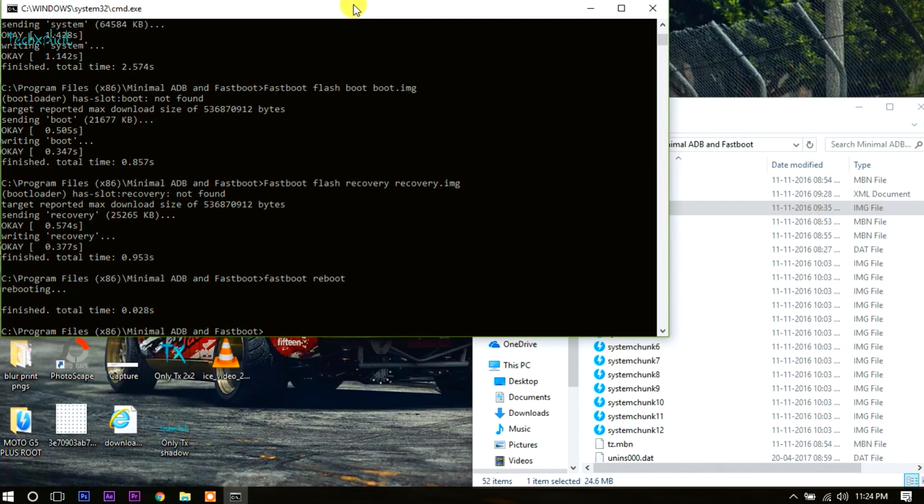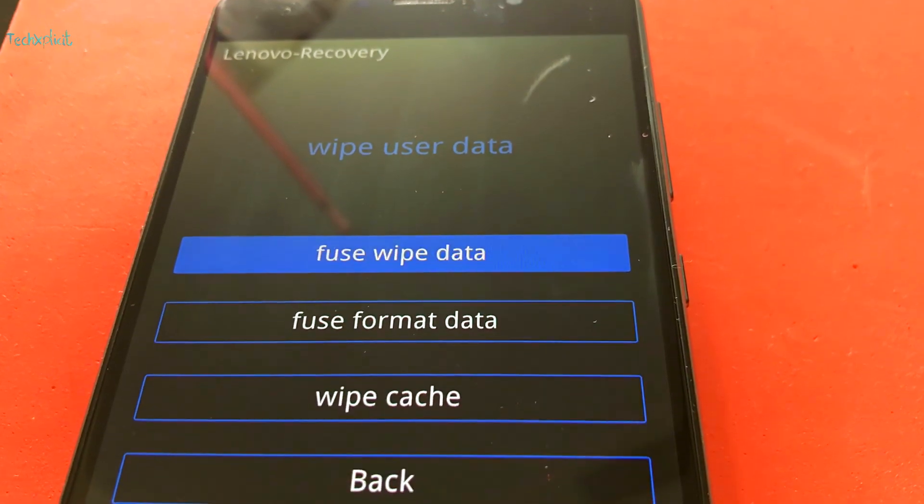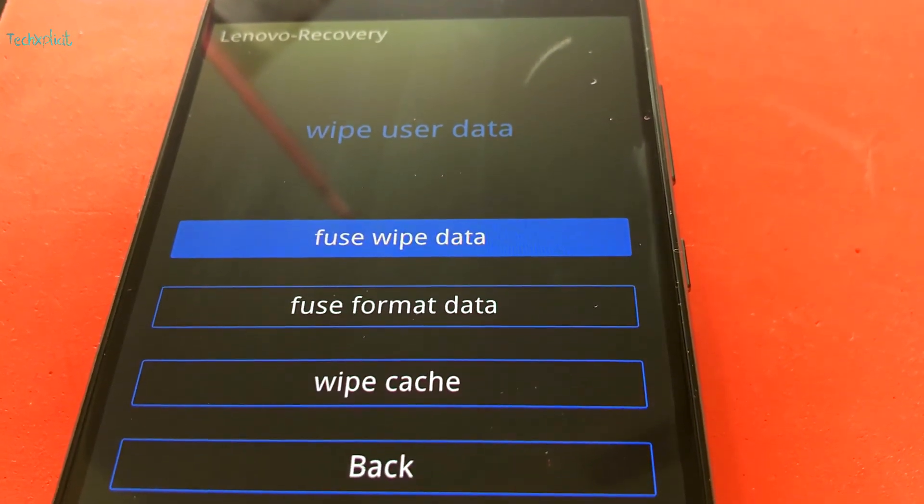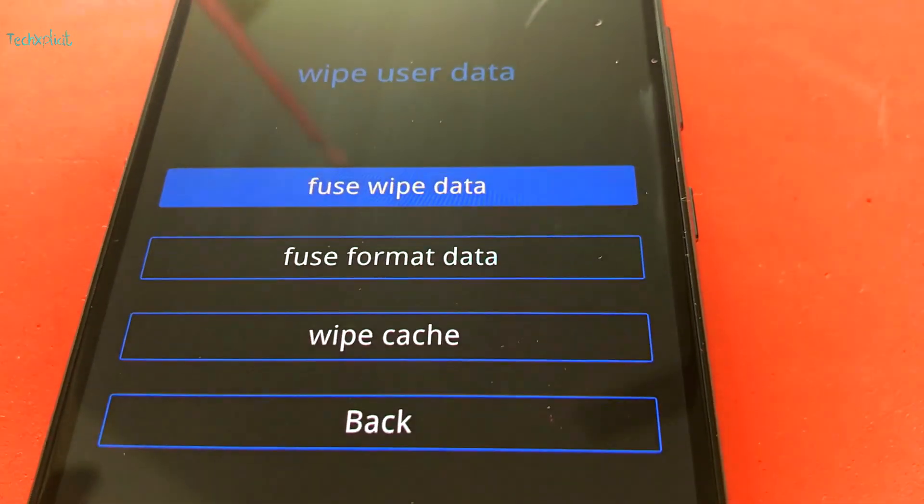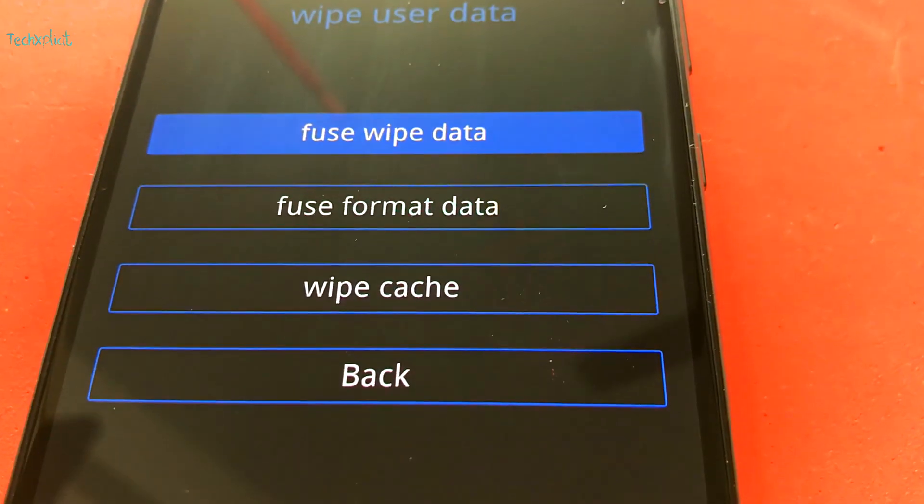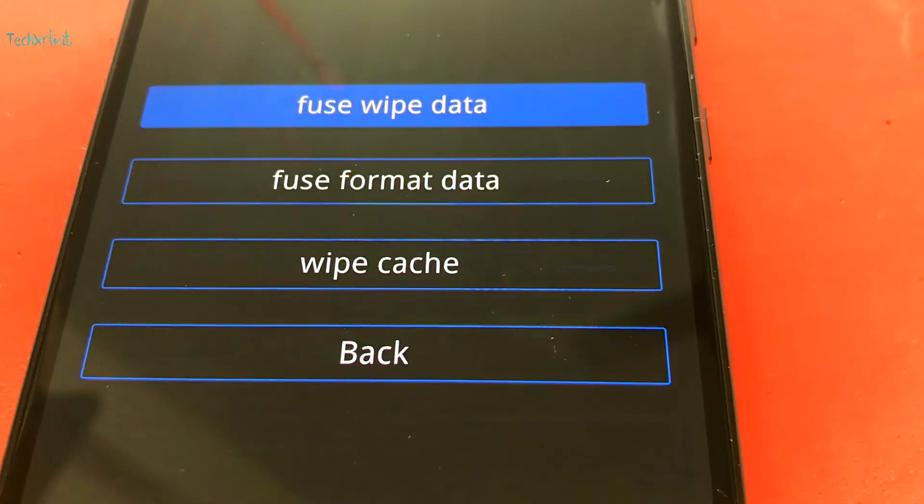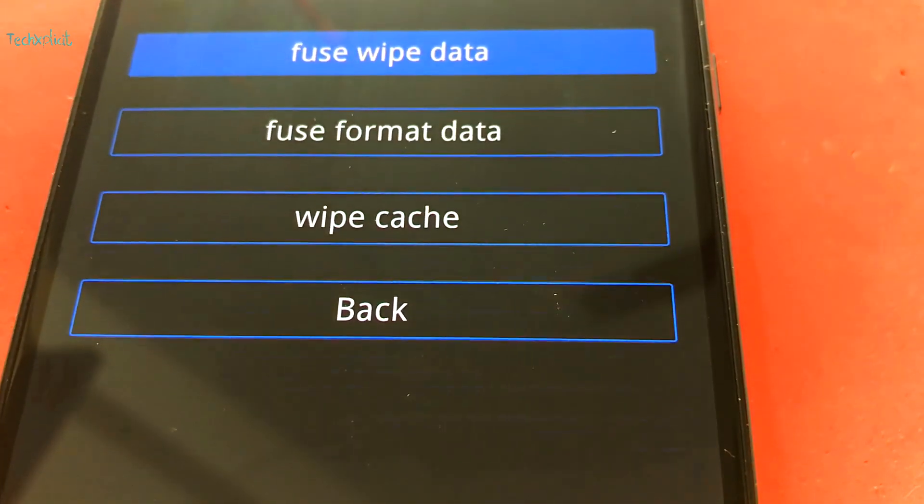Now select wipe user data, then select wipe data and format data one after the other, and also wipe the cache and restart. That's it, you're downgraded to Marshmallow.